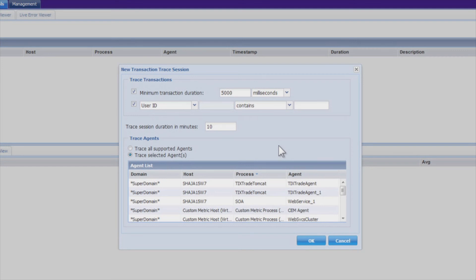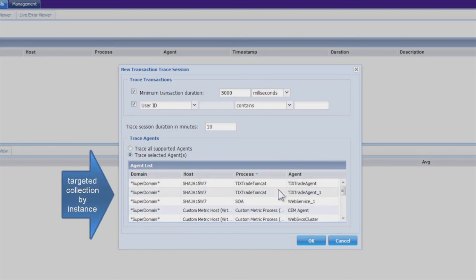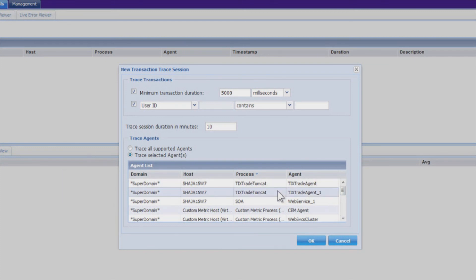So you only have one particular instance that seems to be performing poorly, and you want to target transaction trace visibility to a particular JVM. So you can control very granularly which transactions get traced and stored for future analysis.